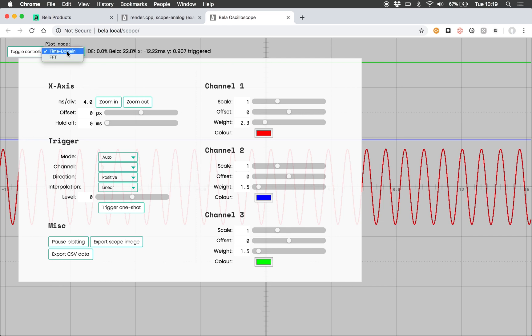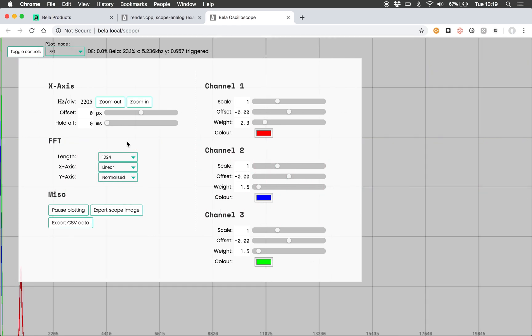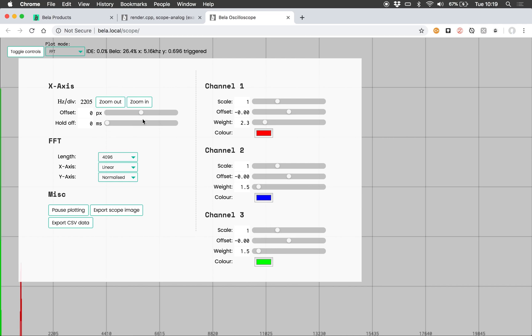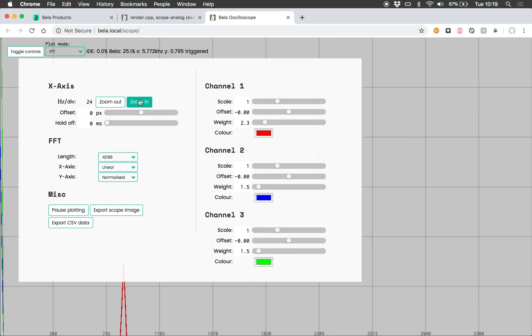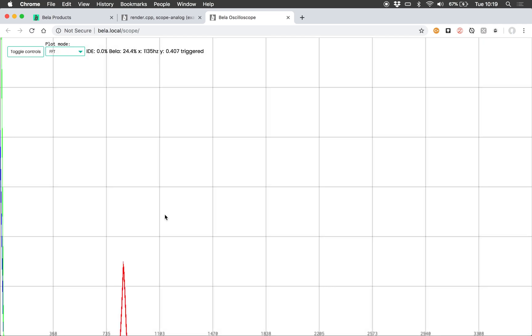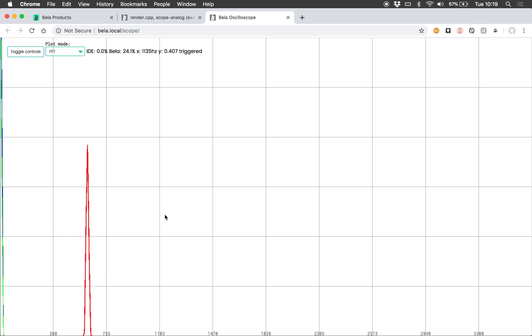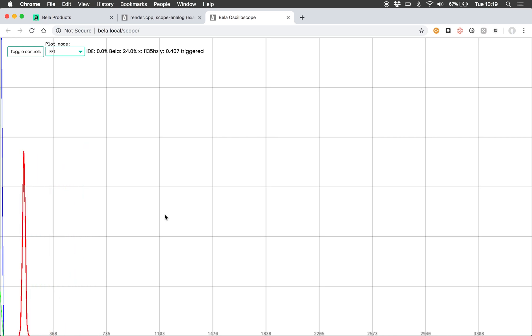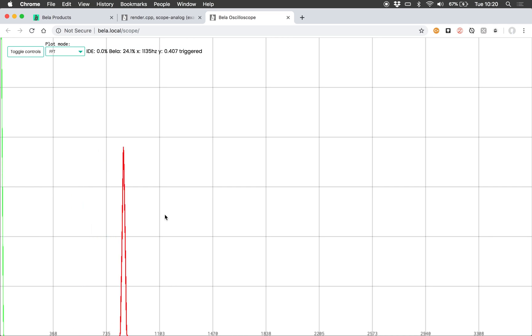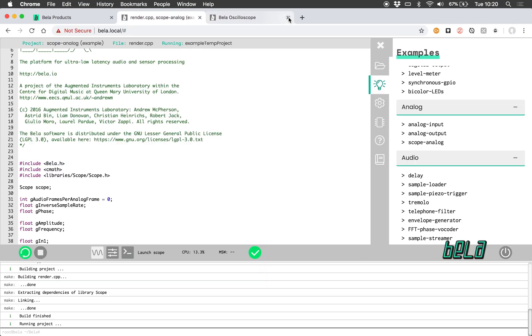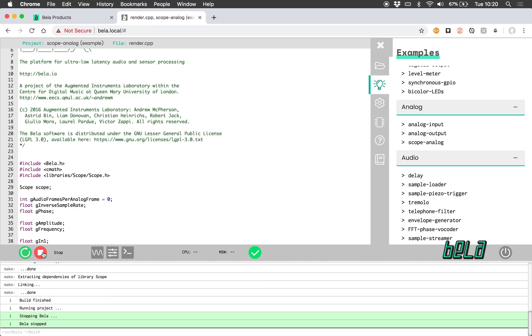As well as time domain representation in the oscilloscope, we also have frequency domain representation. Here, if I just change the settings slightly so we can see it well, you can see the peak of that sine tone sweeping back and forth as I change the frequency. This is a great way of analyzing the signals within your BELLA project, whether those be sensor signals or audio signals. I'm just going to stop that project running now.